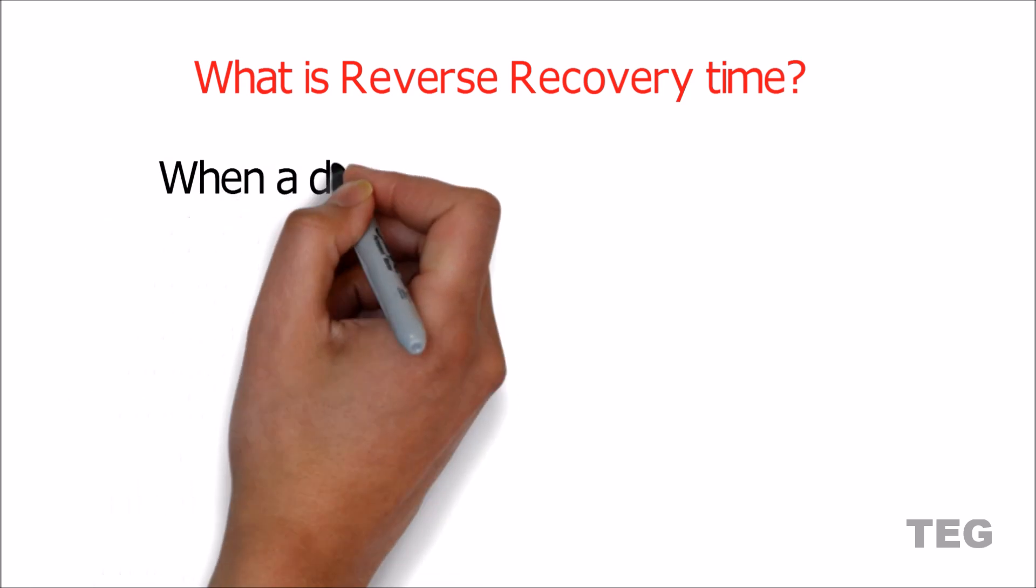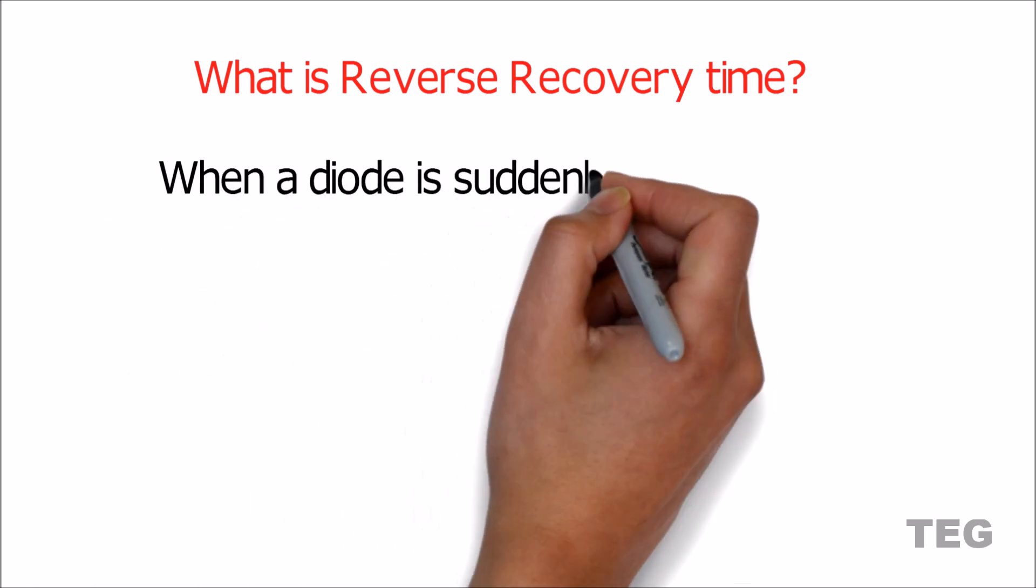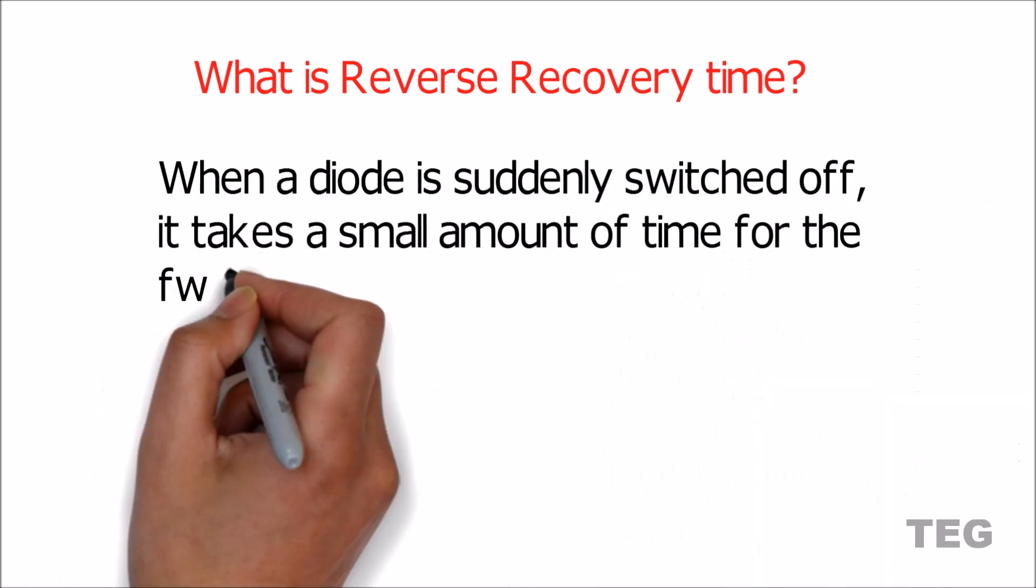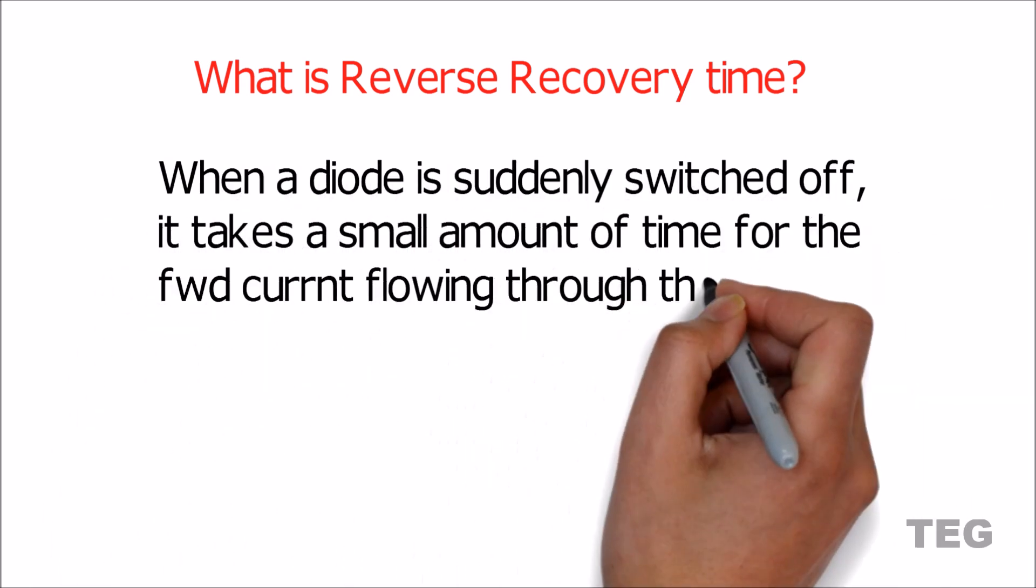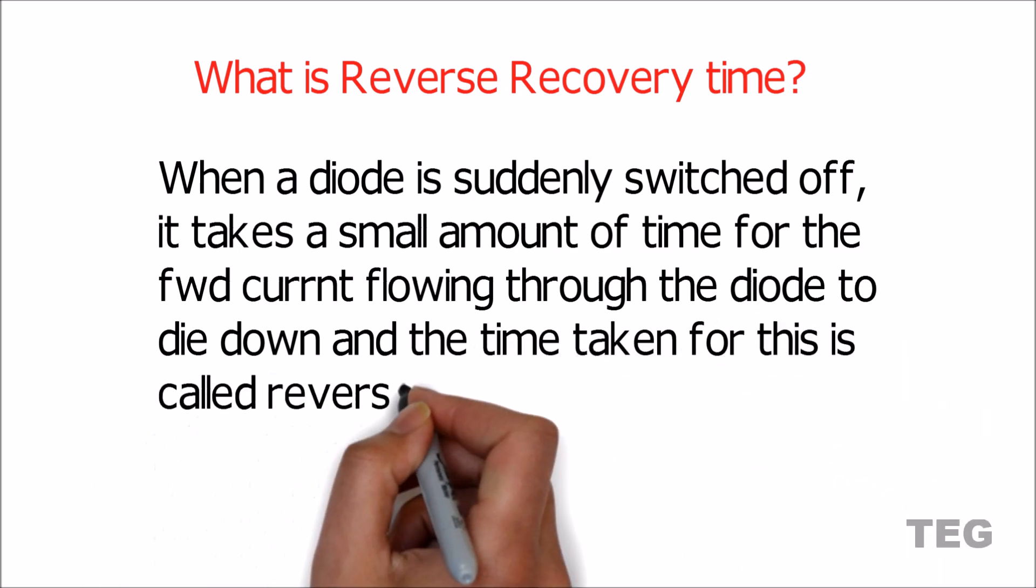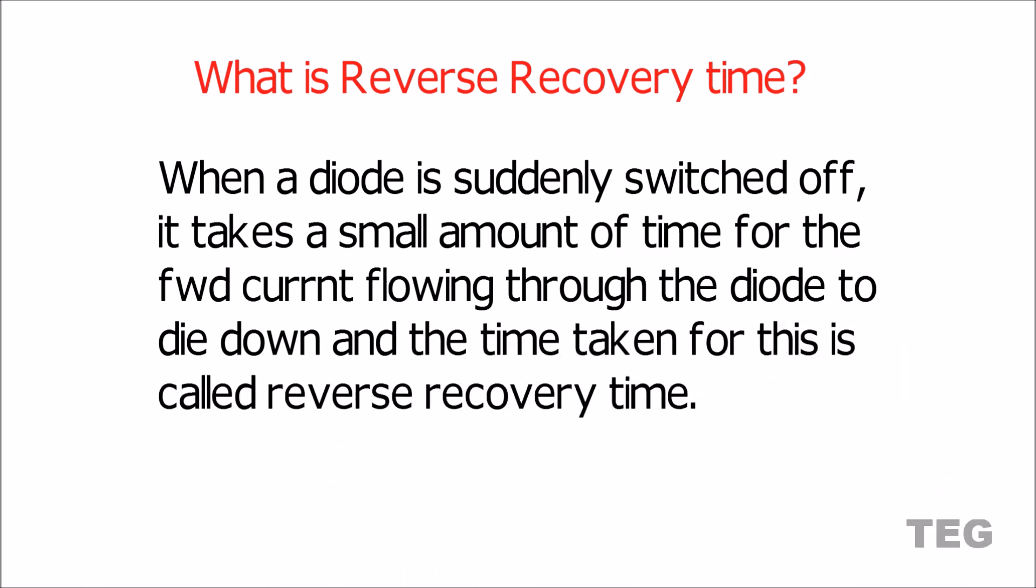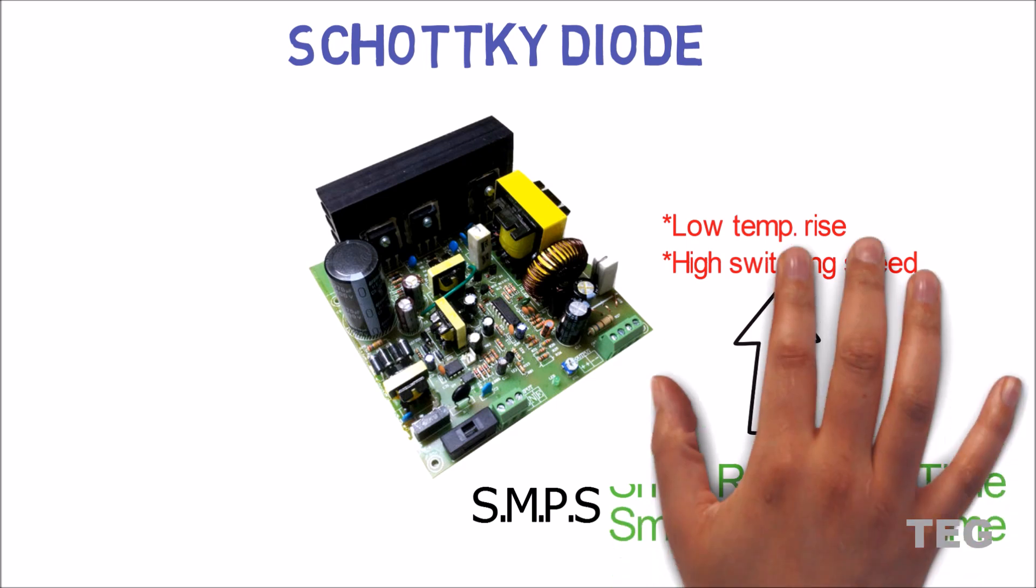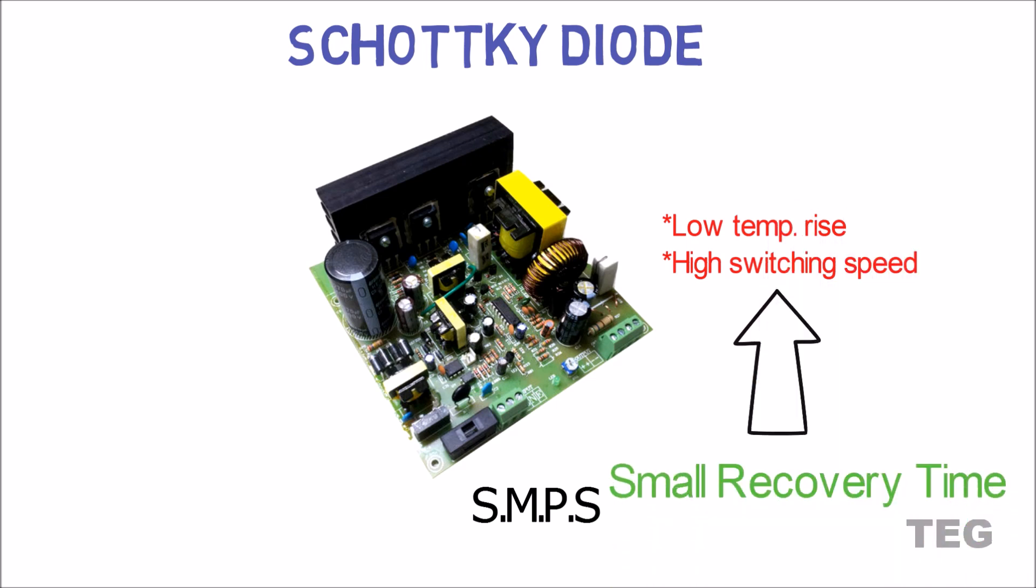When a diode is suddenly switched off, it takes a small amount of time for the forward current flowing through the diode to die down, and the time taken for this is called reverse recovery time. Compared to normal diode, reverse recovery time of Schottky diode is much smaller, and thus making it suitable to be used in fast switching circuits.